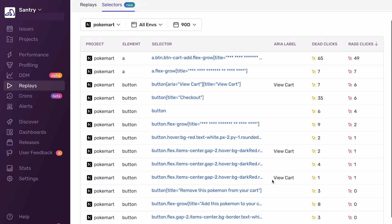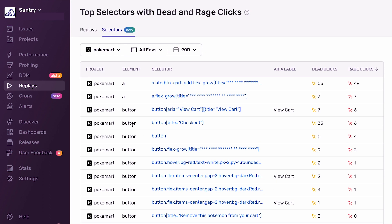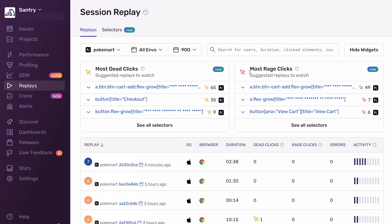And that will take you to a larger table with all the selectors that have been Rage and Deadclicked on. So the selector widget and the selector index are useful additions to the replay product because we're now grouping by a whole new type. We're grouping by elements that have been clicked on, and not just any clicks, but Rage and Deadclicks. And you're easily able to click into any of these selectors and see example replays where your users clicked on that selector. This feature allows you to easily see insightful and actionable replays right from your index.